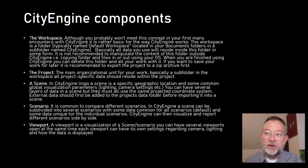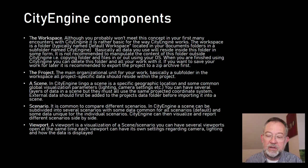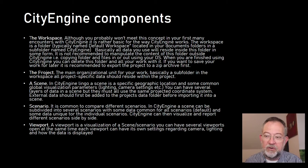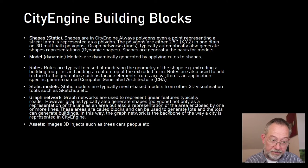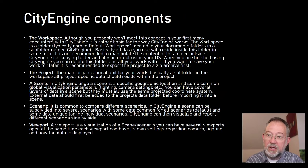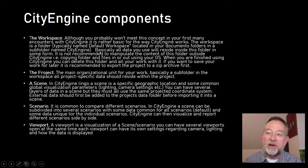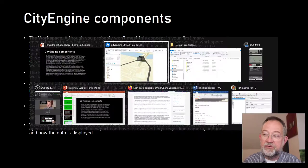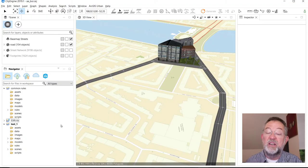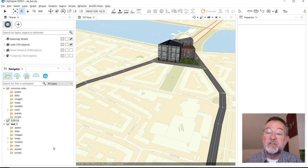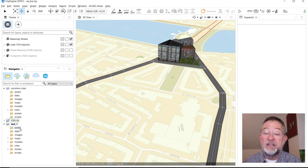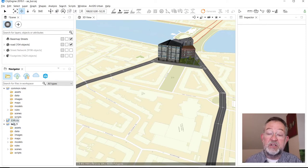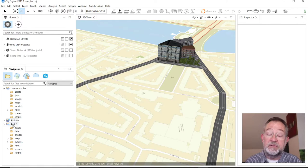I basically created two types of components, so these are called components and the other group I've called building blocks. If you look at the components of the software, we have workspace. We've already talked about the workspace, so this is a workspace down here in the Navigator.